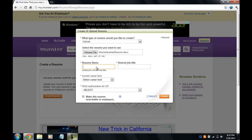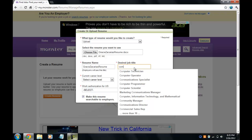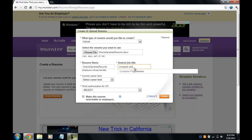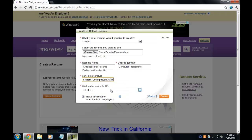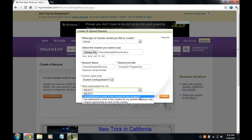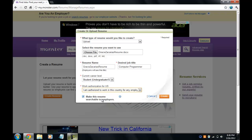For the name of your resume, I'm just going to type in the same one. For desired job, I did my resume on computer programming so I'm just going to type 'Computer Programmer.' For current level, I am a student so I'll click that, and then I'll click 'Create.'